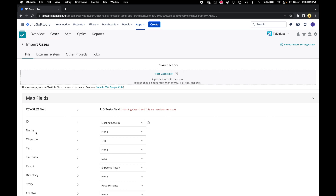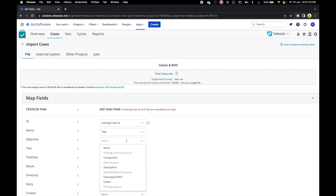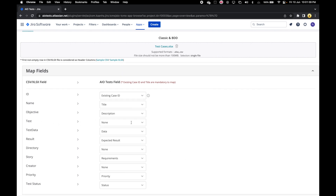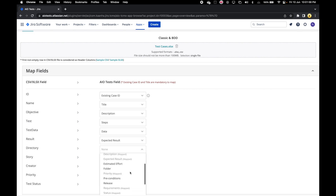Next we have the name, so the name should map to our title, but as we see the title is already mapped to objectives, so let's remove this mapping and then map title to name. We can map objective to description. Test on the Excel is basically a step in AIO Tests, so let's map that to steps — this data was automatically correctly mapped. Result was also automatically correctly mapped. Directory on our Excel is folder in the system, so let's do that mapping.